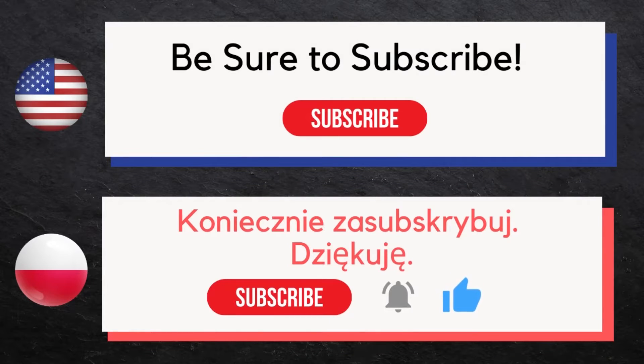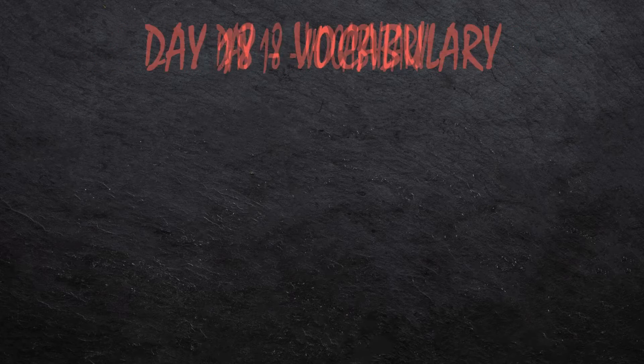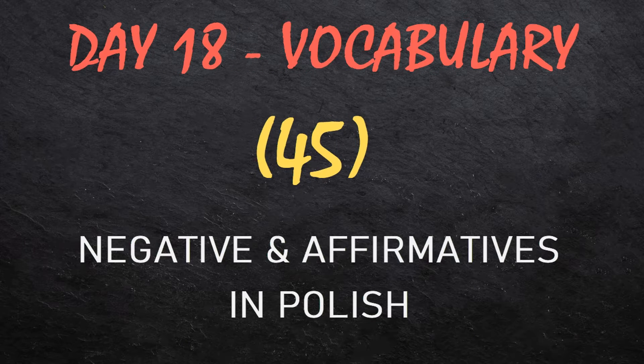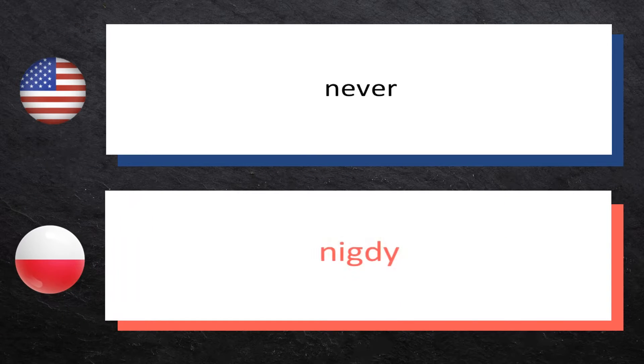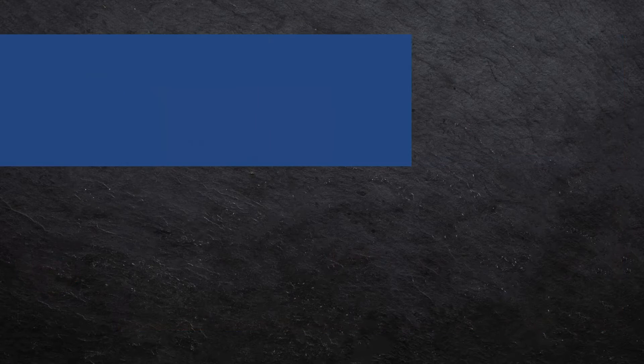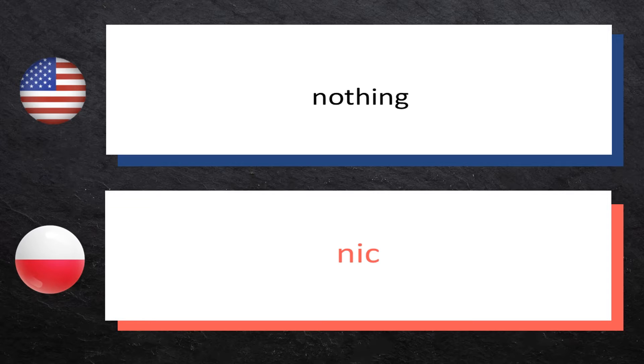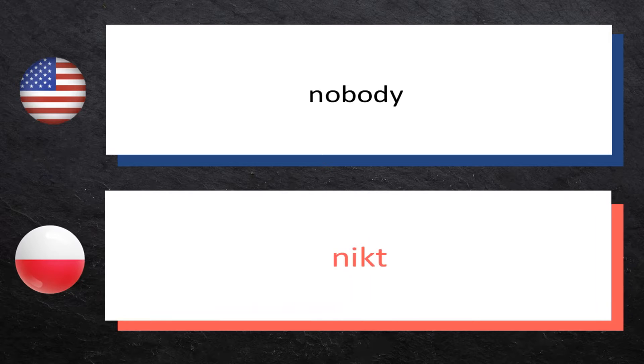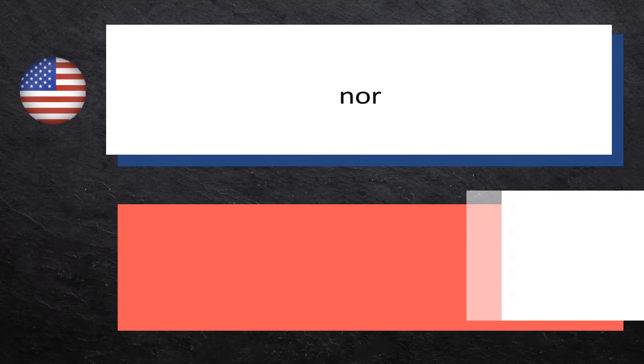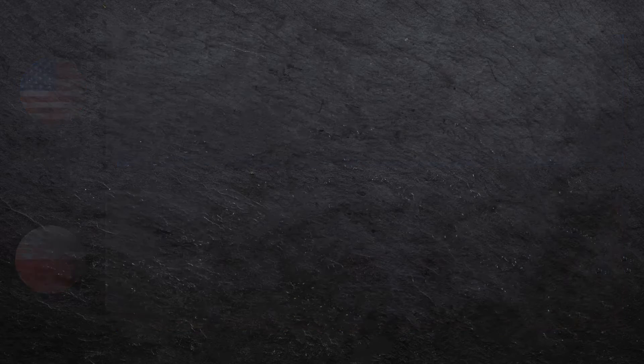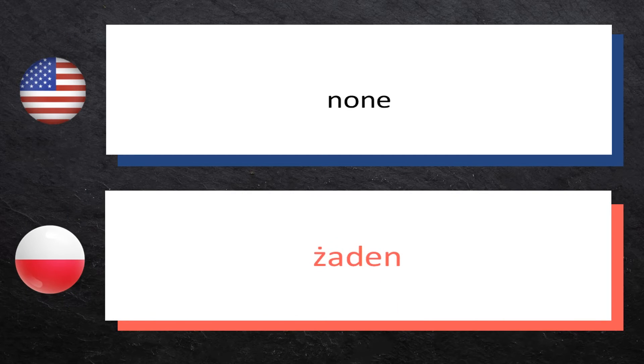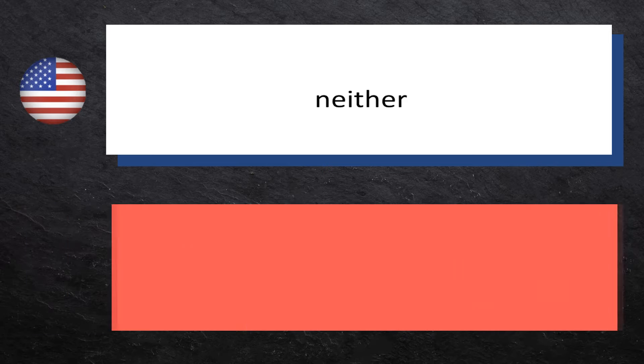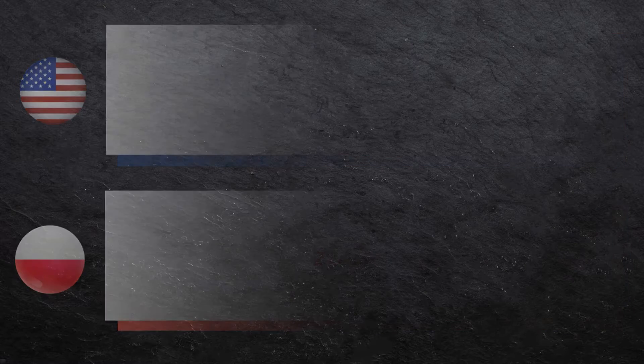Now let's get started. Today we'll be teaching you 45 negatives and affirmatives in Polish. Never: nigdy, nigdy. Nothing: nic, nic. Nobody: nikt, nikt. Nor: ani, ani.